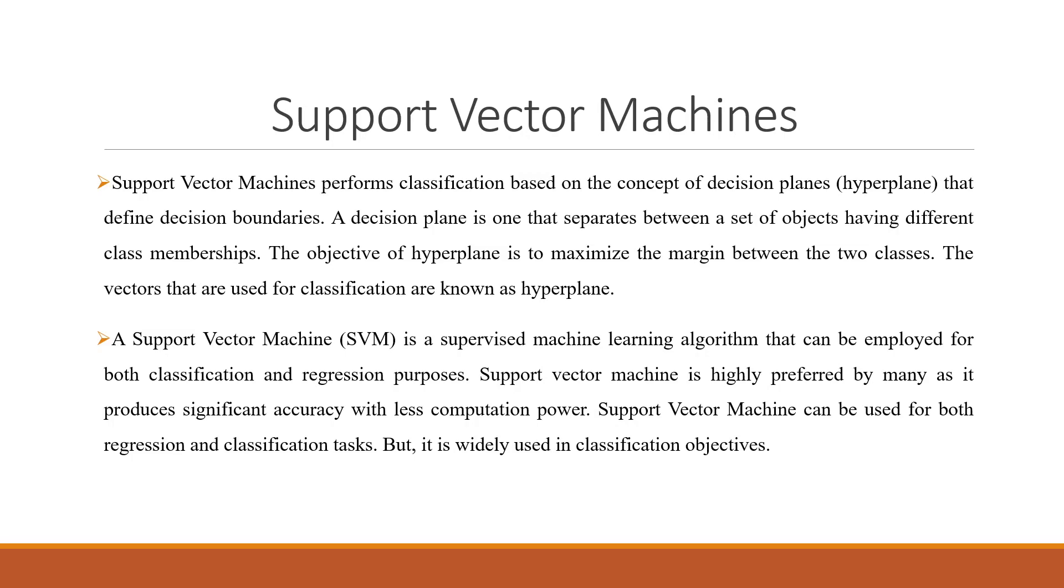A support vector machine is a supervised machine learning algorithm that can be employed for both classification and regression purposes. Support vector machine is highly preferred by many as it produces significant accuracy with less computation power. Support vector machine can be used for both regression and classification tasks, but it is used widely in classification objectives.